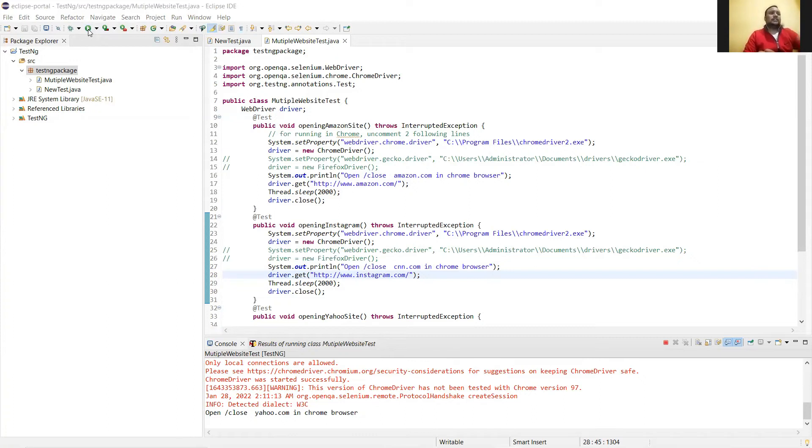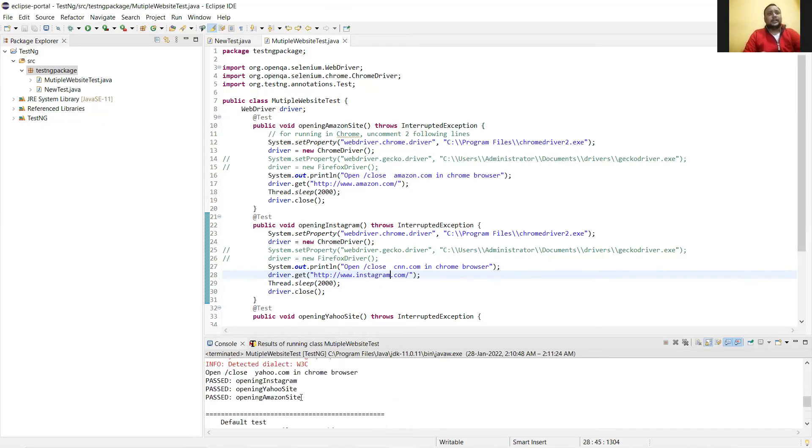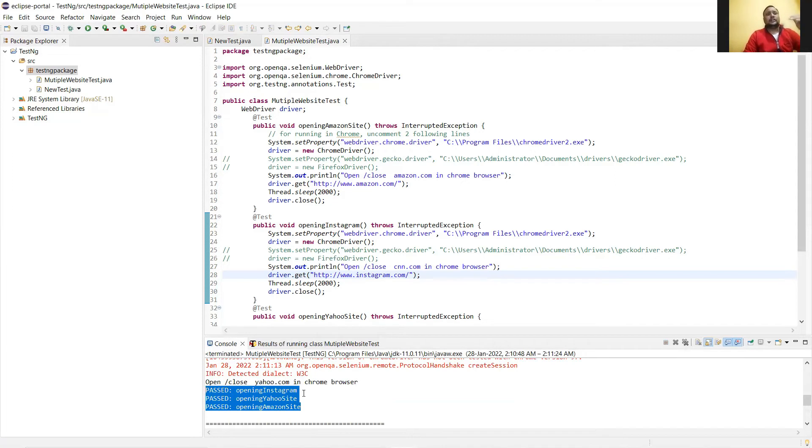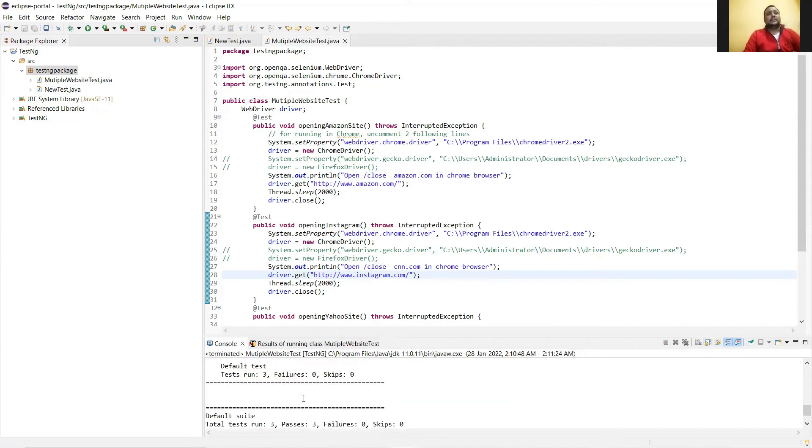Now once all of this is done, at the end of this, when you come to the console part, here you see the name of the methods are mentioned. That means we have three methods, so all the names of these methods are mentioned here.